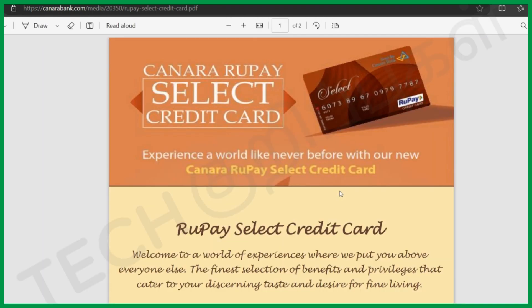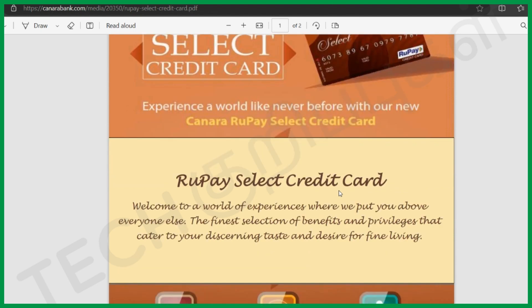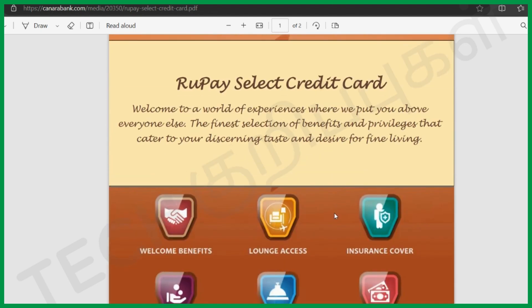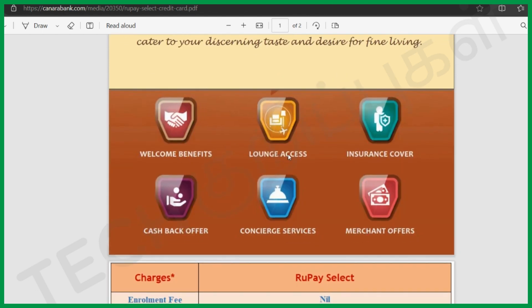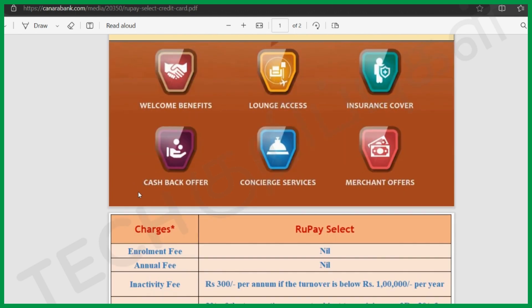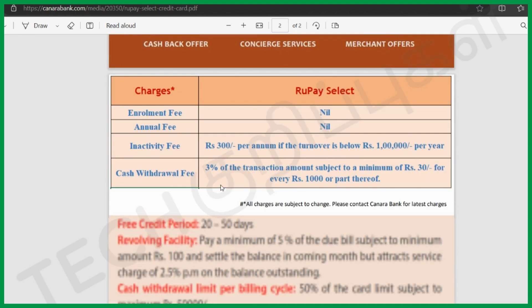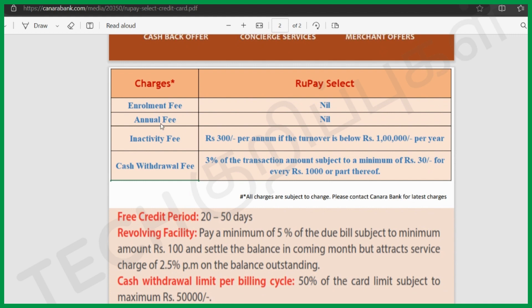If you apply for the credit card, you can enable the cash option. The credit card features relate to eligibility, insurance, cash pairs, and merchant offers. The enrollment fee cannot be used as an annual fee. There is an inactivity fee if the turnover is below 1 lakh. Cash withdrawal fee is 3% of the transaction, subject to a minimum of 30 for every 1000.